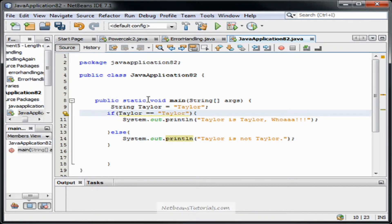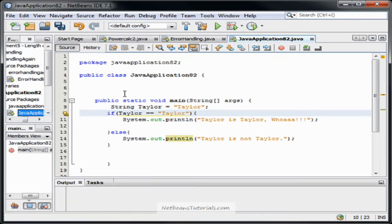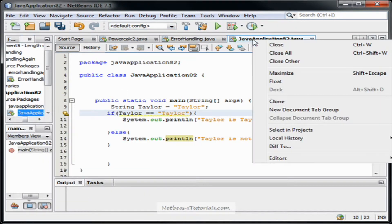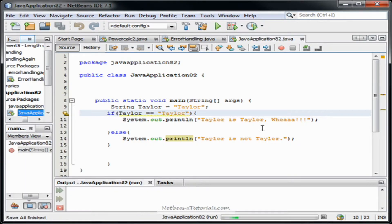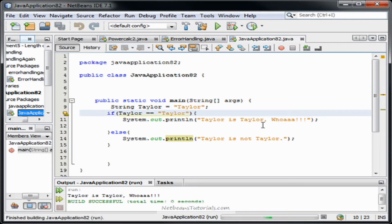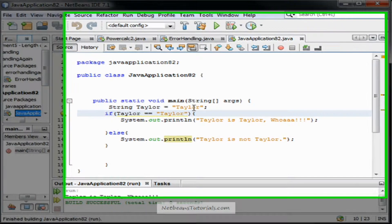Alright, far out. Let's see if it works. Taylor is Taylor.